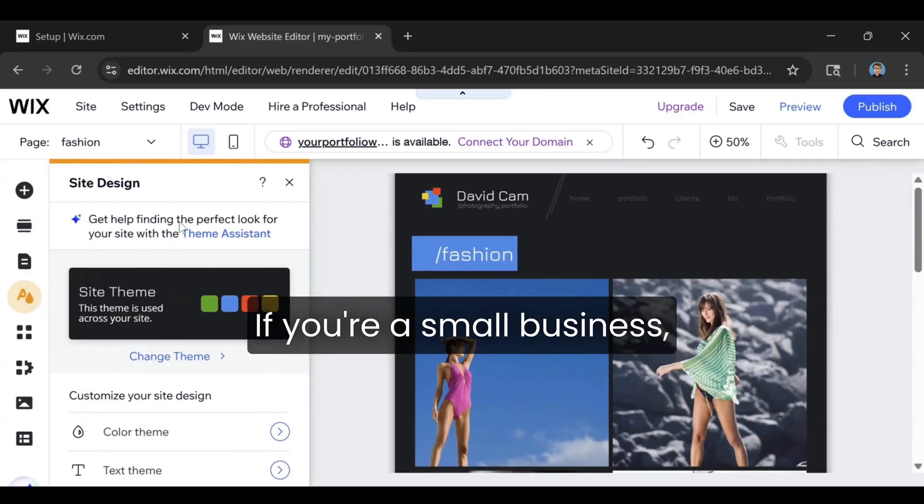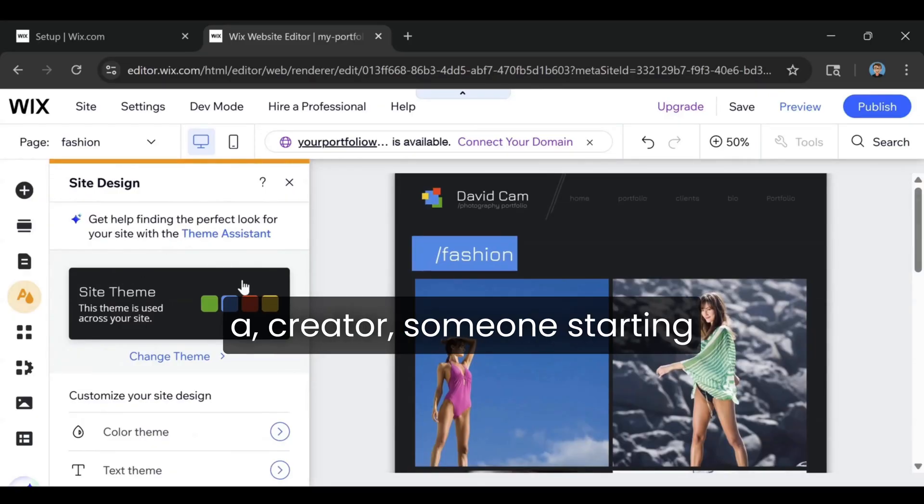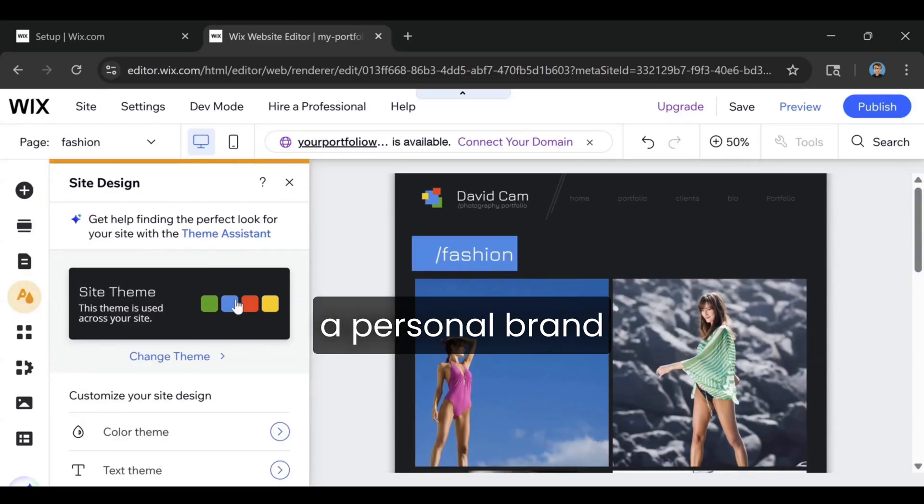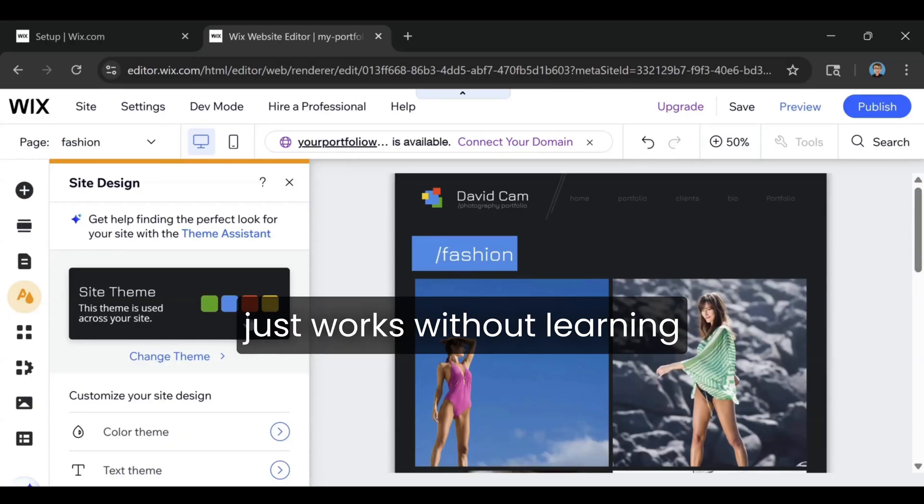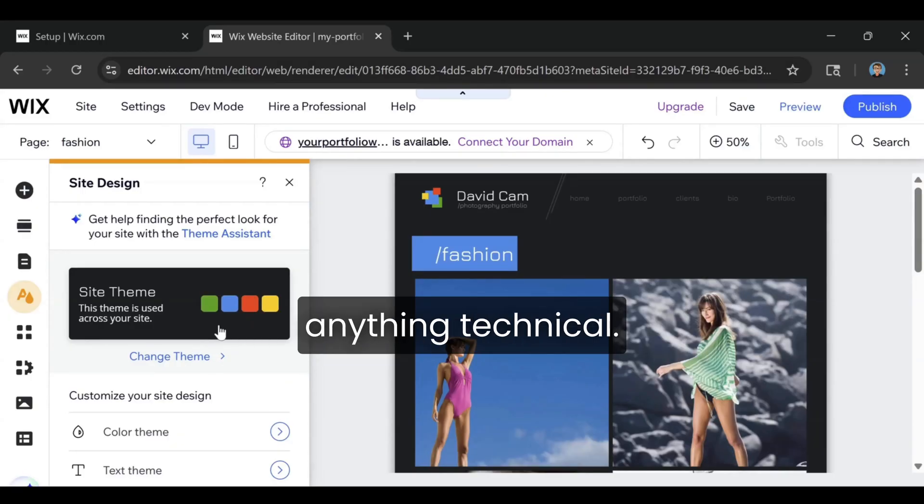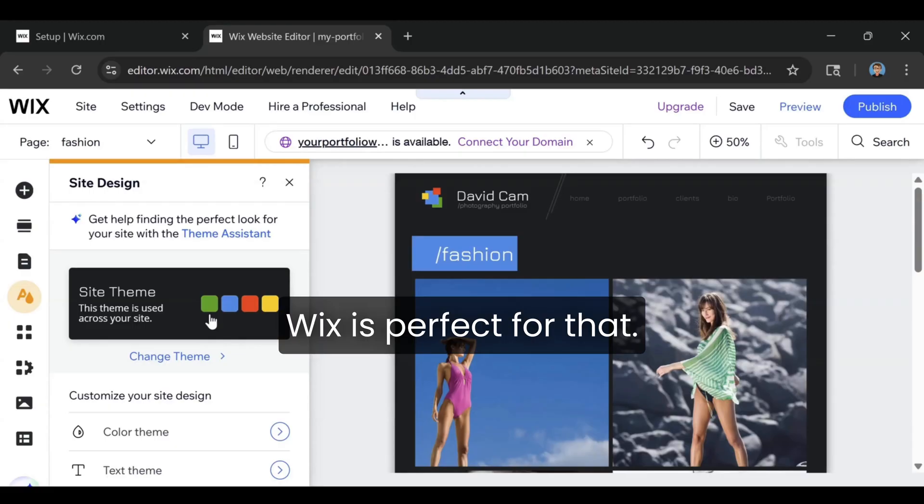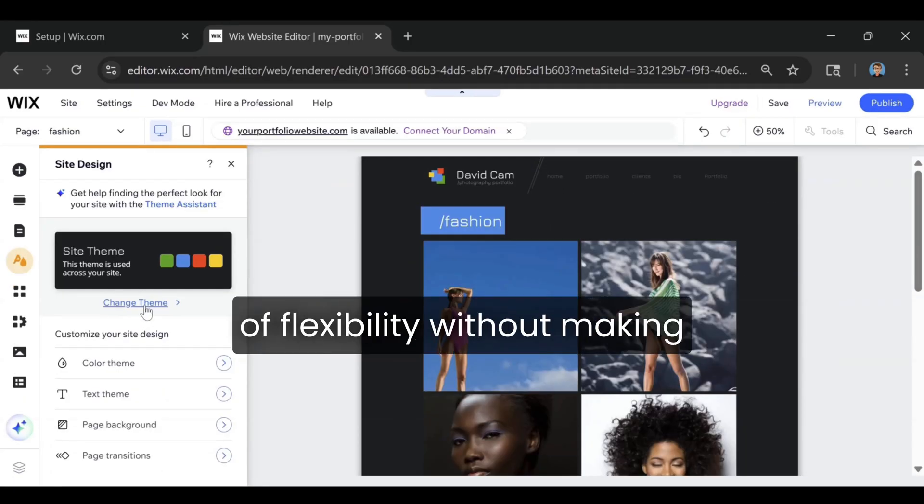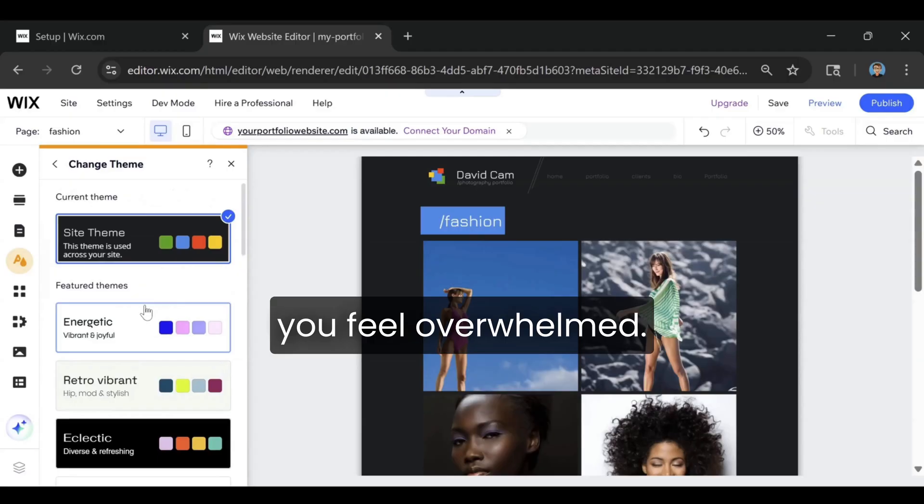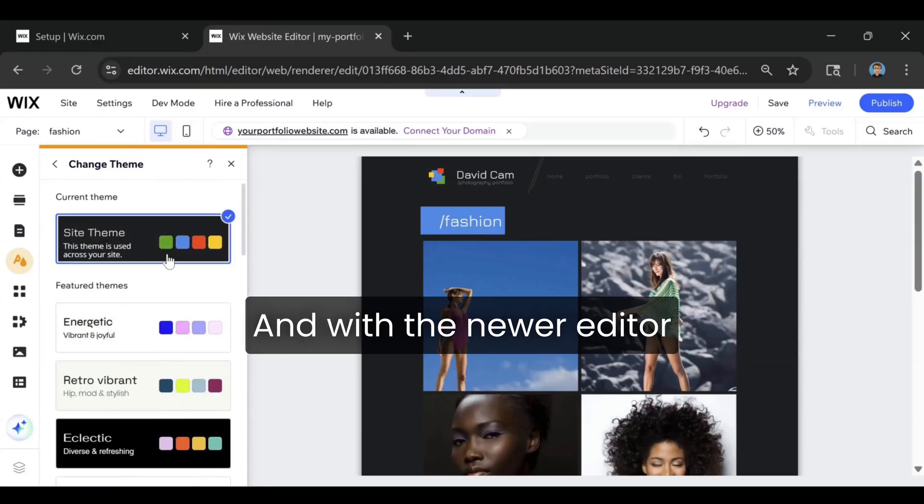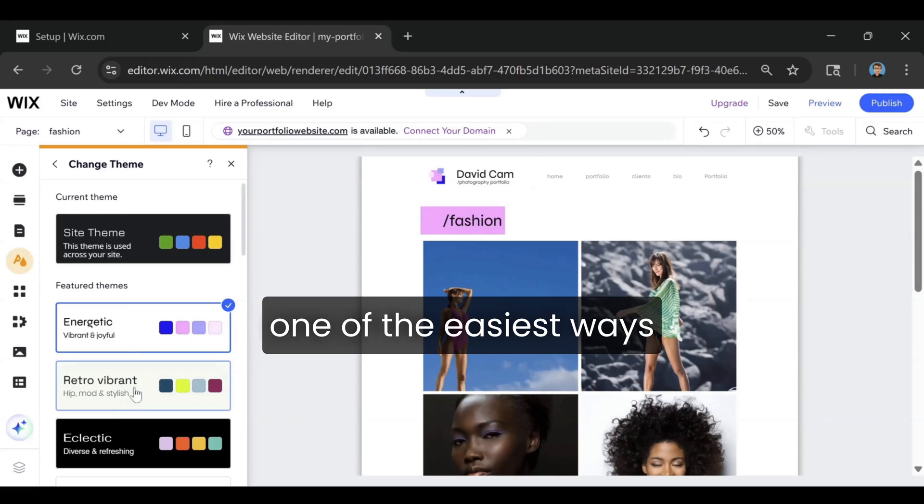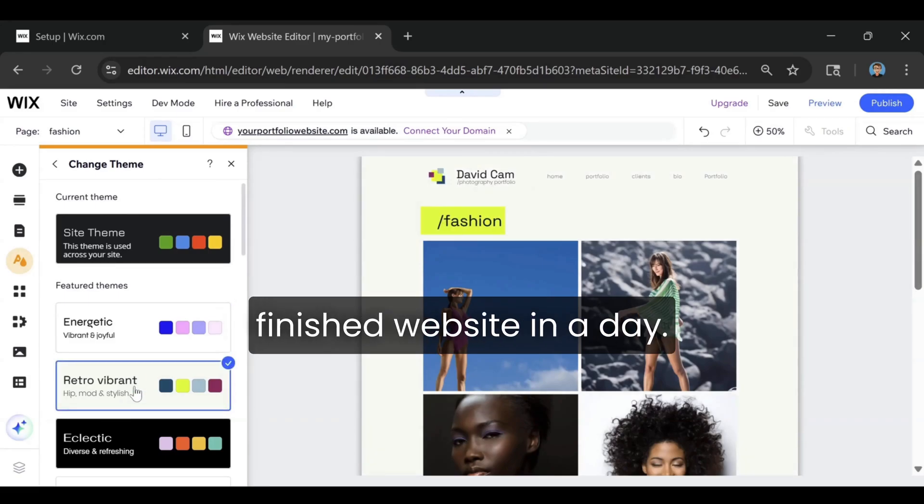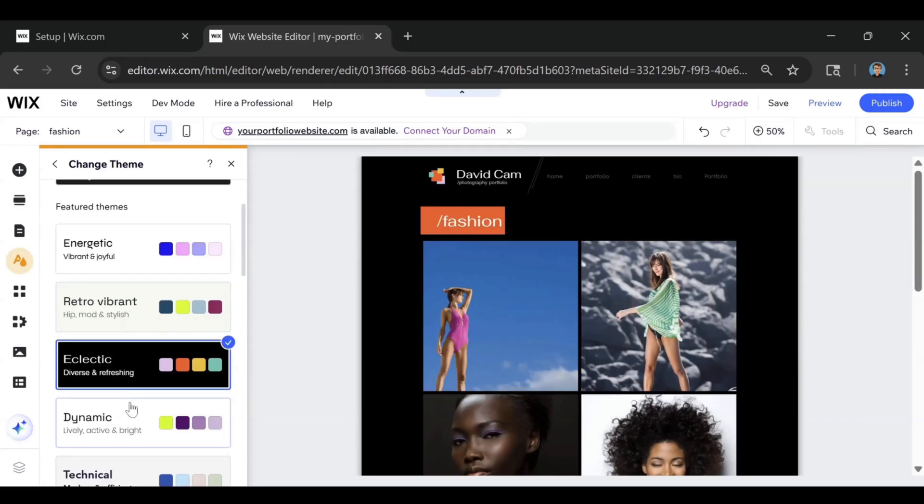If you're a small business, a creator, someone starting a personal brand, or anyone who wants a site that just works without learning anything technical, Wix is perfect for that. It gives you a ton of flexibility without making you feel overwhelmed. And with the newer editor and the AI upgrades, it's become one of the easiest ways to go from zero to a fully finished website in a day.